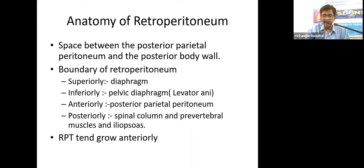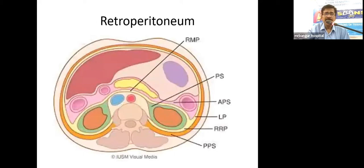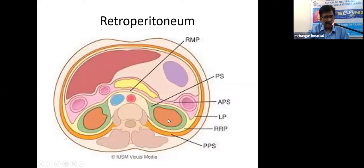It's a rigid space posteriorly, and anteriorly the boundary is peritoneal, so most of the retroperitoneum tends to grow anteriorly because anteriorly there is no rigid boundary. There are a lot of structures in the retroperitoneum — the pancreas, ascending and descending colons, and kidneys are retroperitoneal — but when discussing retroperitoneal tumors, we don't consider tumors arising from these defined organs as retroperitoneal sarcomas.